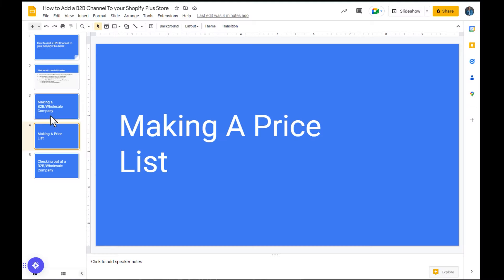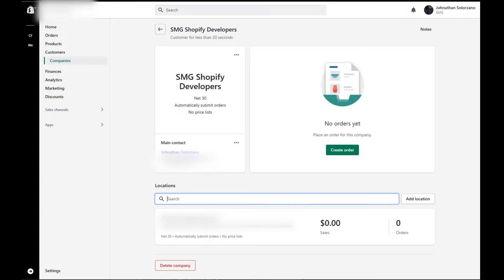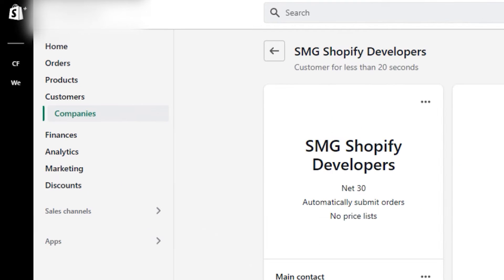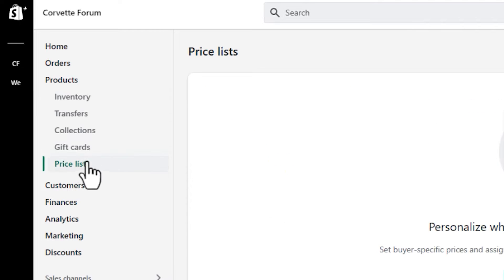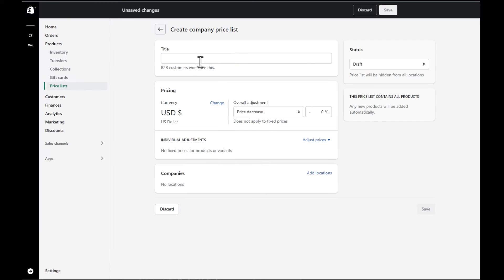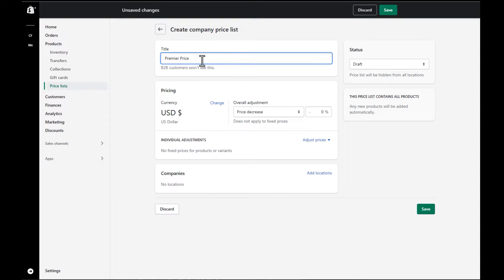Now that we are done making a B2B slash wholesale company, we're going to make a price list. So to make a price list, we're going to hover over to products, click on price lists and create a price list. Now you can name this whatever you want. For this example, I'll name it premier price customers.